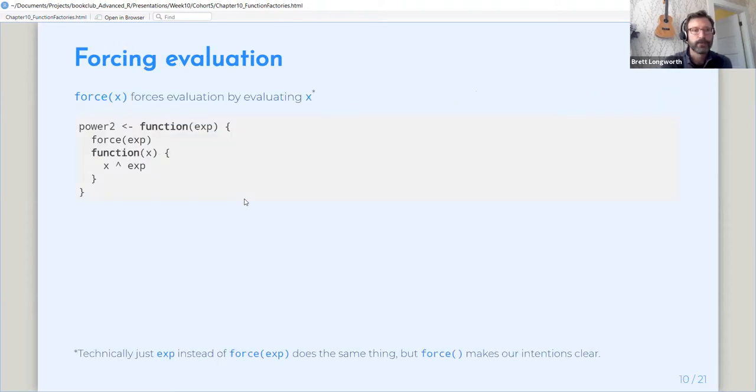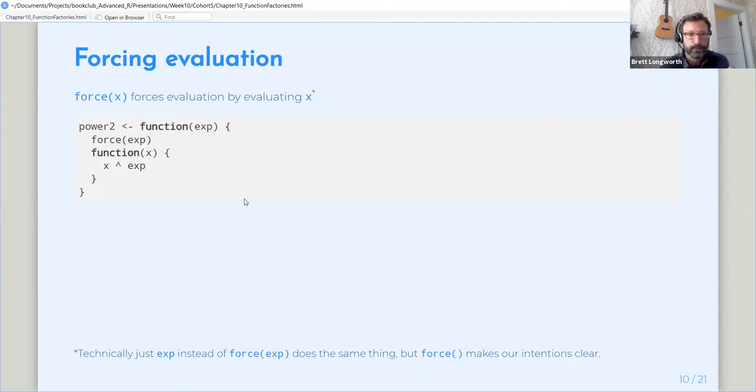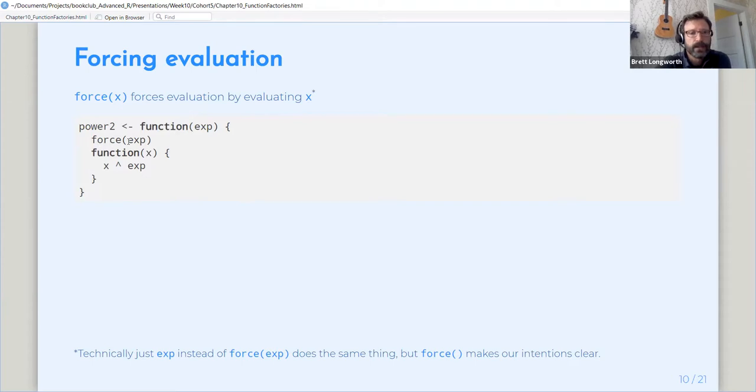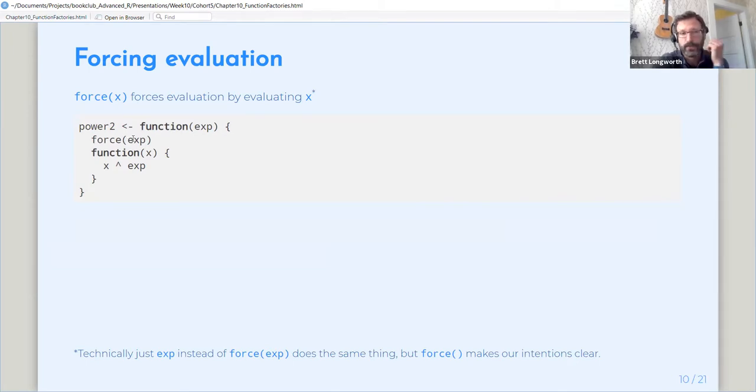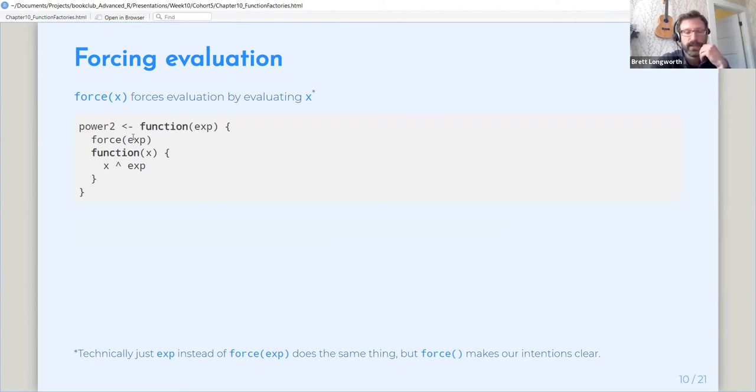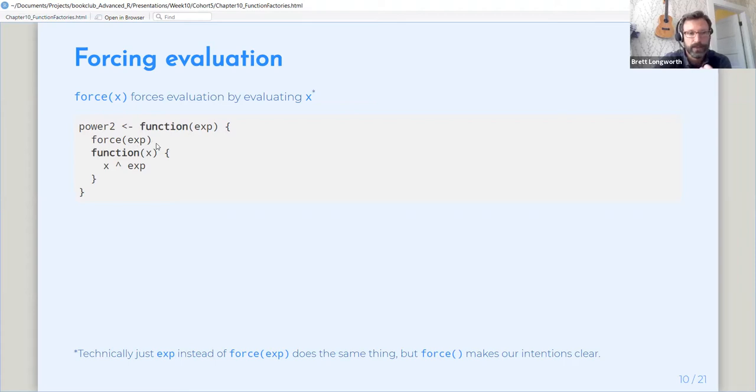So how do we fix this? The easiest way is by forcing evaluation while we're using our factory to create functions. So this is our same function factory with the addition of this force line. All this does is it tells R to evaluate exp. And it would be exactly the same thing as if we put exp on a line by itself, because R would have to evaluate it in order to complete that line of code. Using the force function is just a way to tell you as somebody reading this function later that that's what we're explicitly telling R to do.